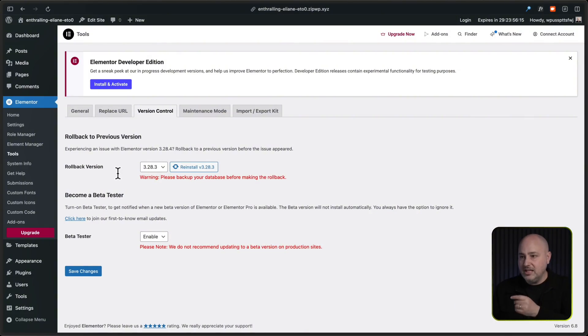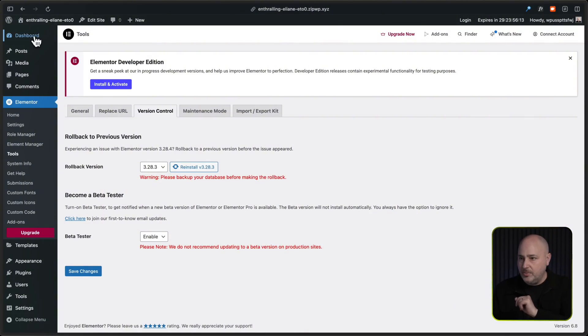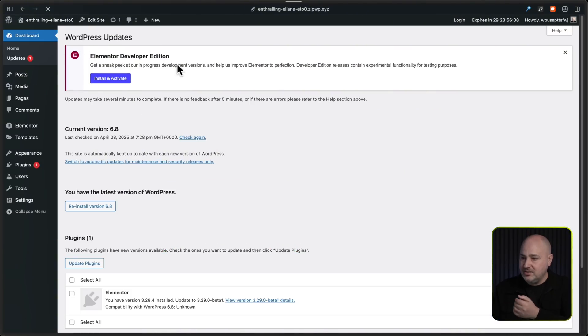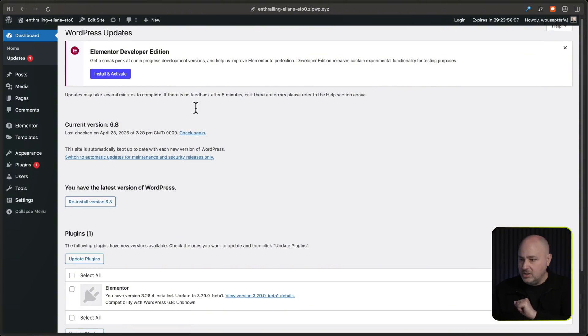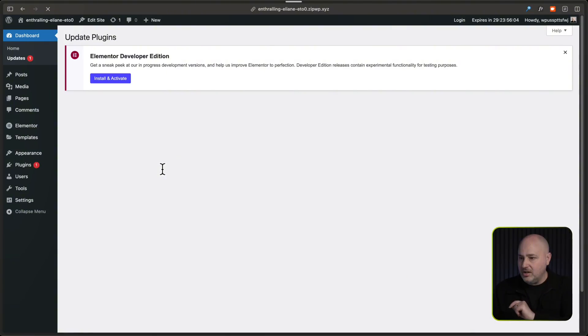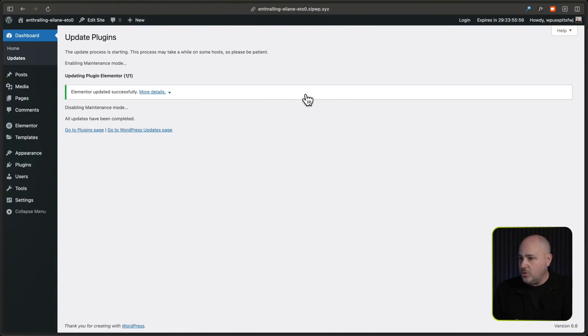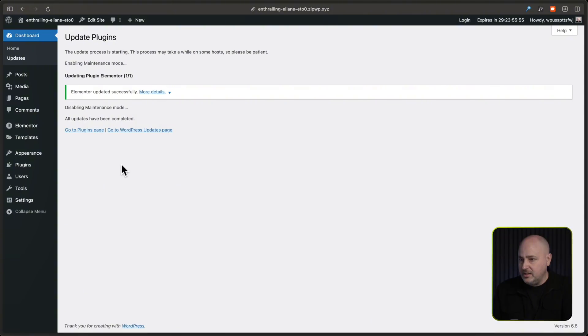So let's go over to updates. So I'm going to hover to dashboard and then updates, and we're going to see the beta version. There it is, the beta version. I'll check this box and I'll click on update plugins. And so now it's updating me to the version that we can take a look at Elementor four in.